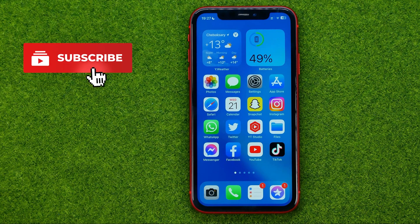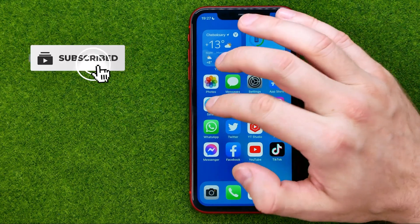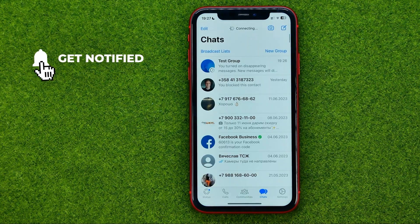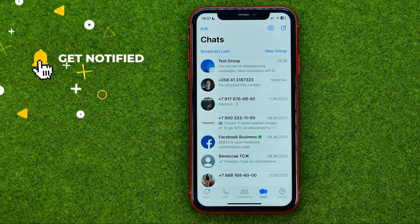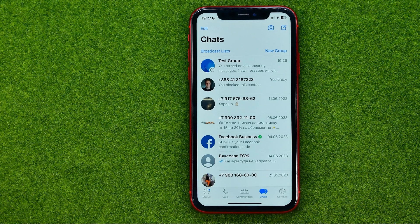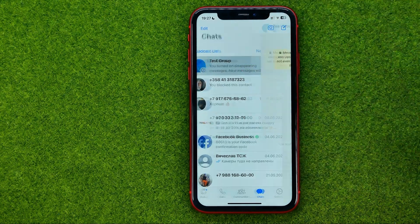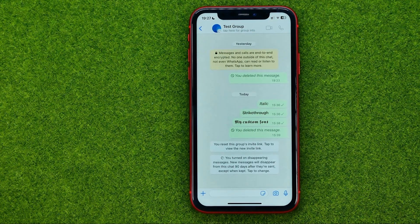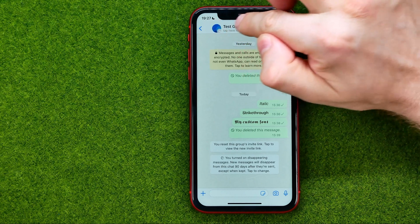So let's get started. First, open up the WhatsApp app, then search for a conversation or group chat in which you would like to turn off disappearing messages. Then just enter that conversation and tap right here.